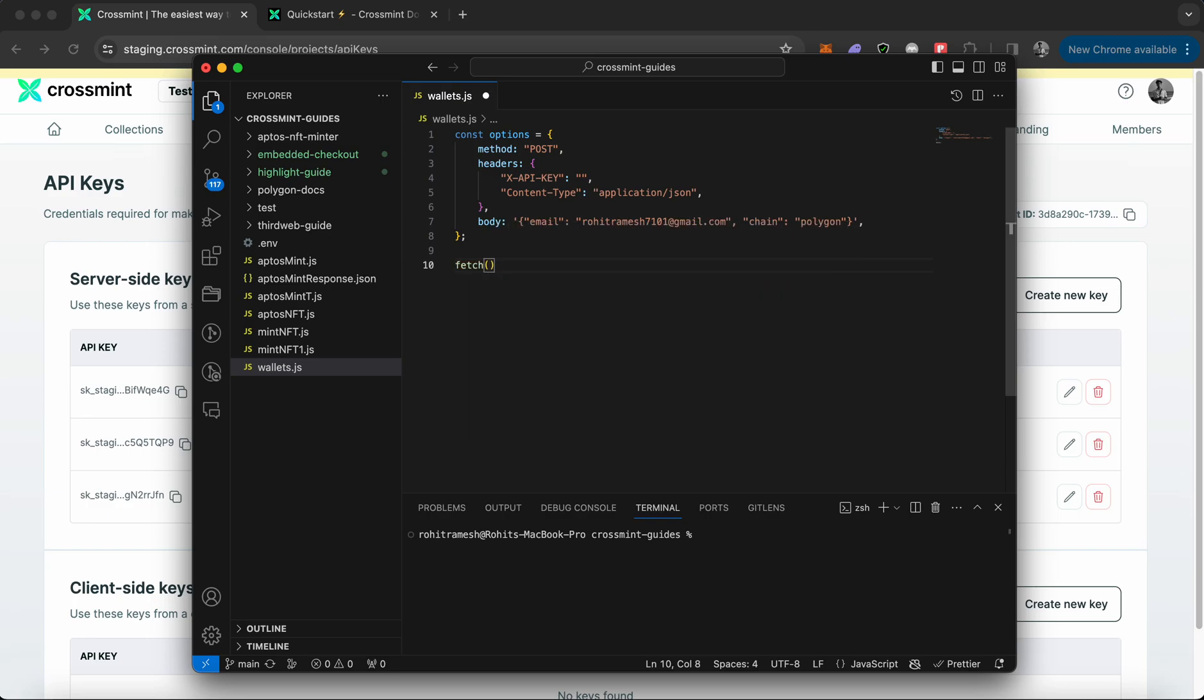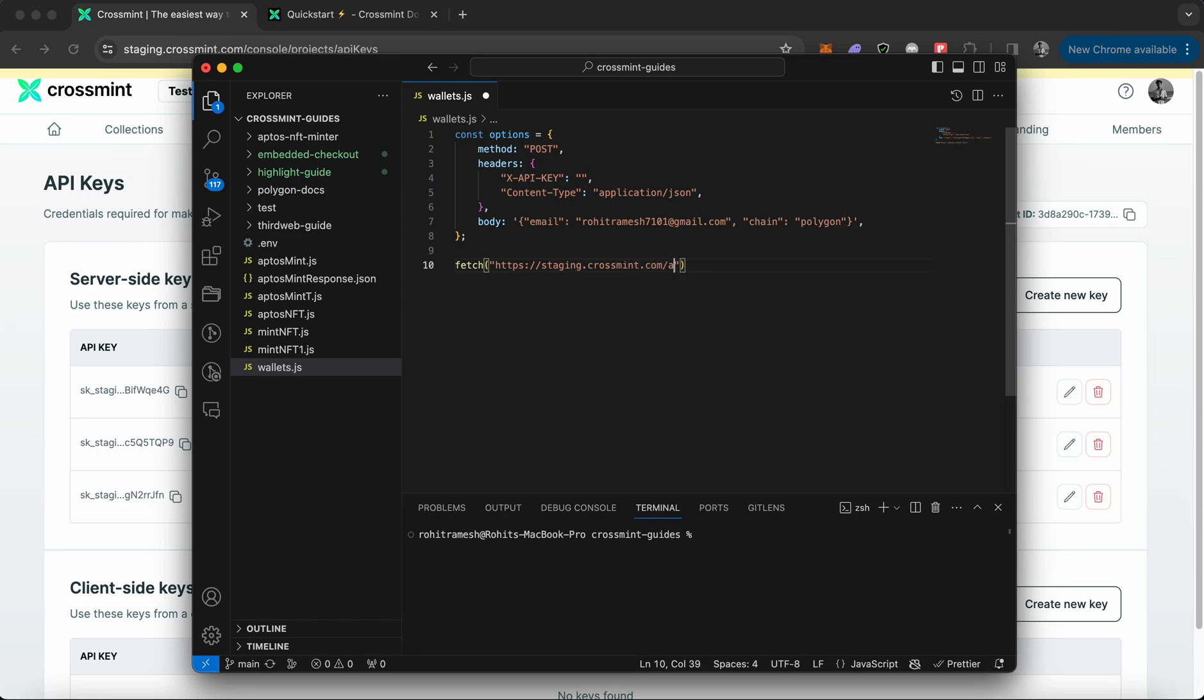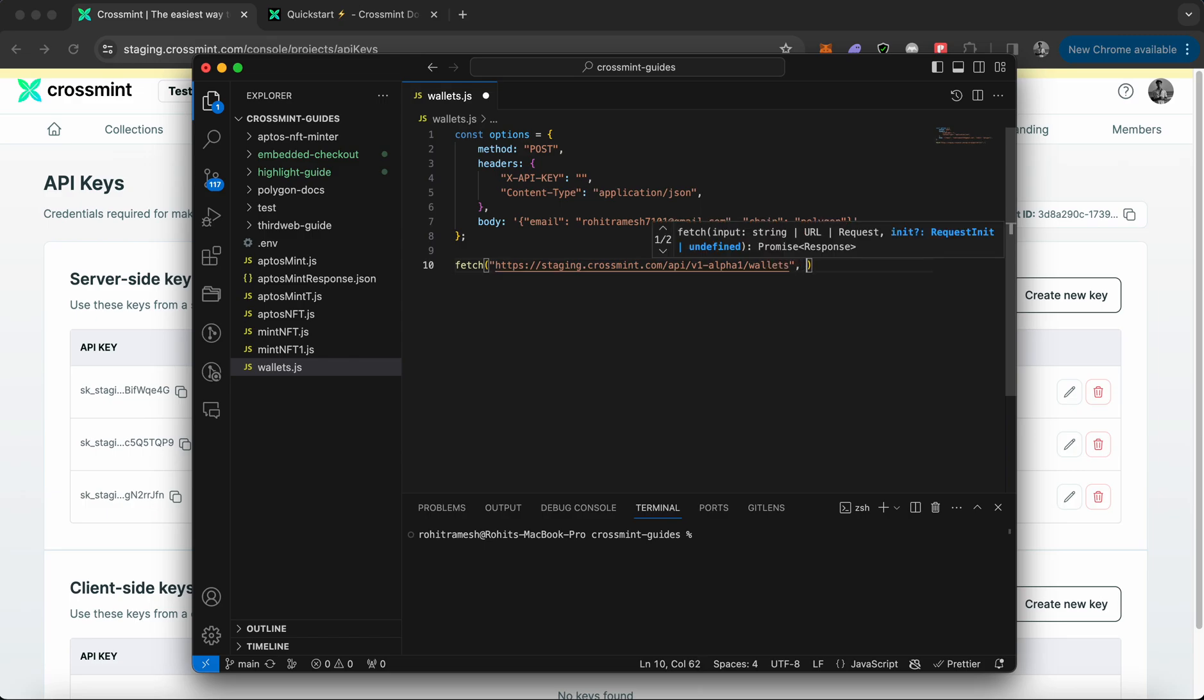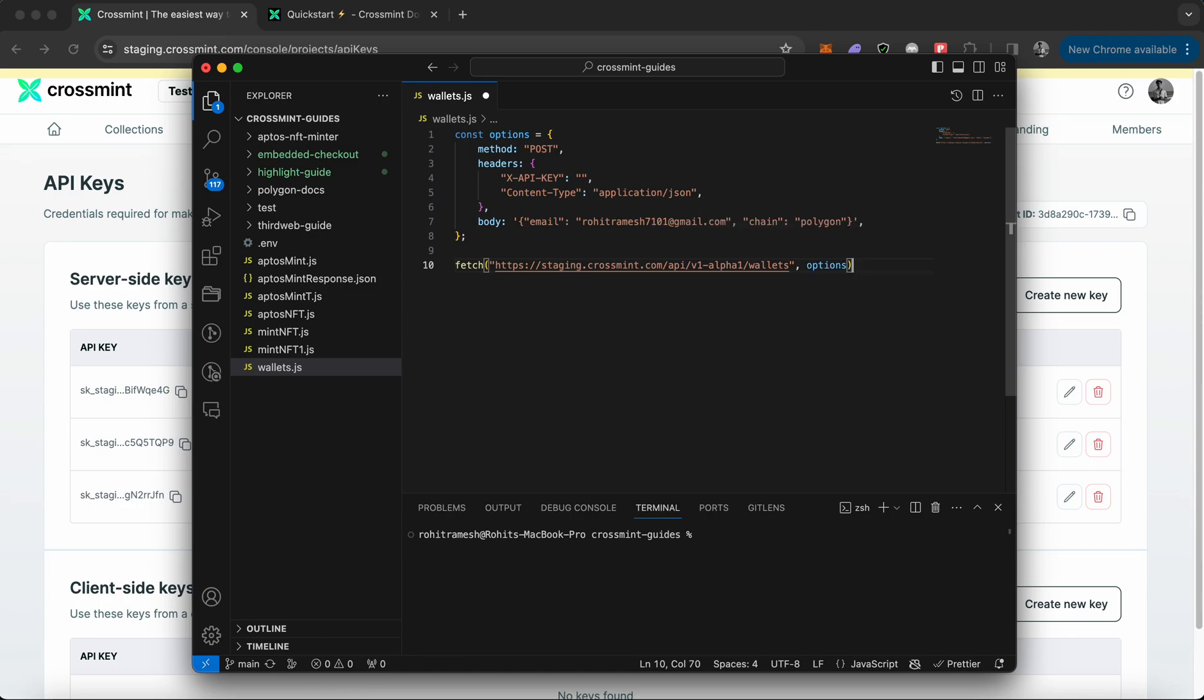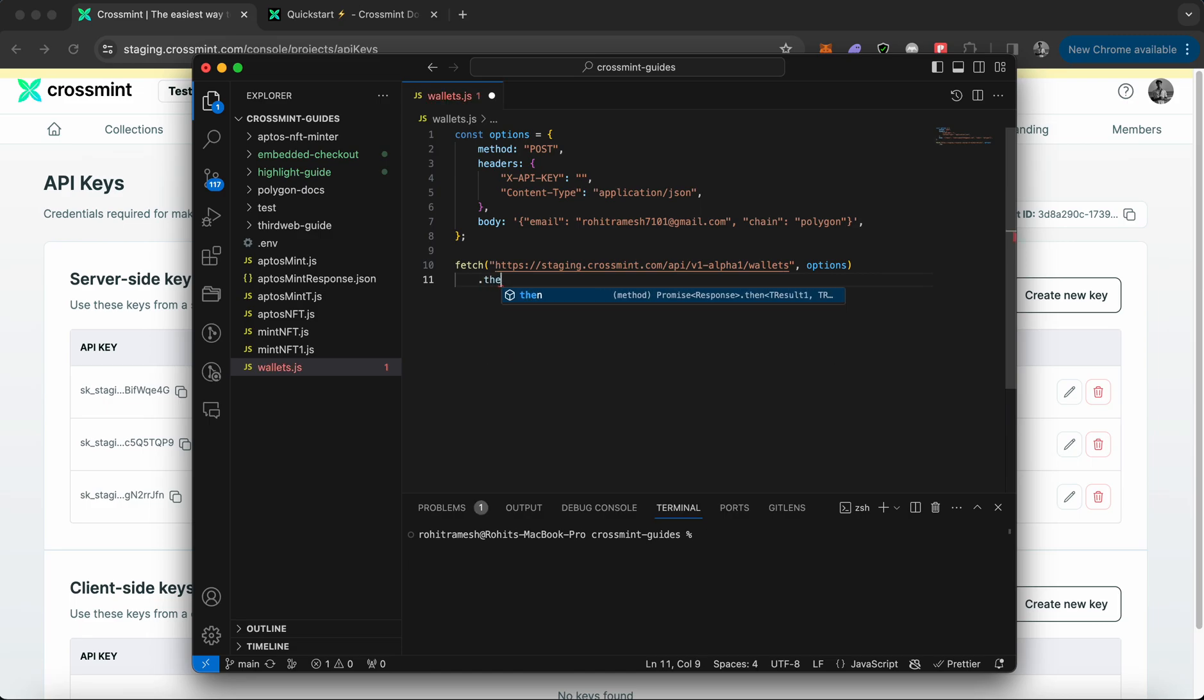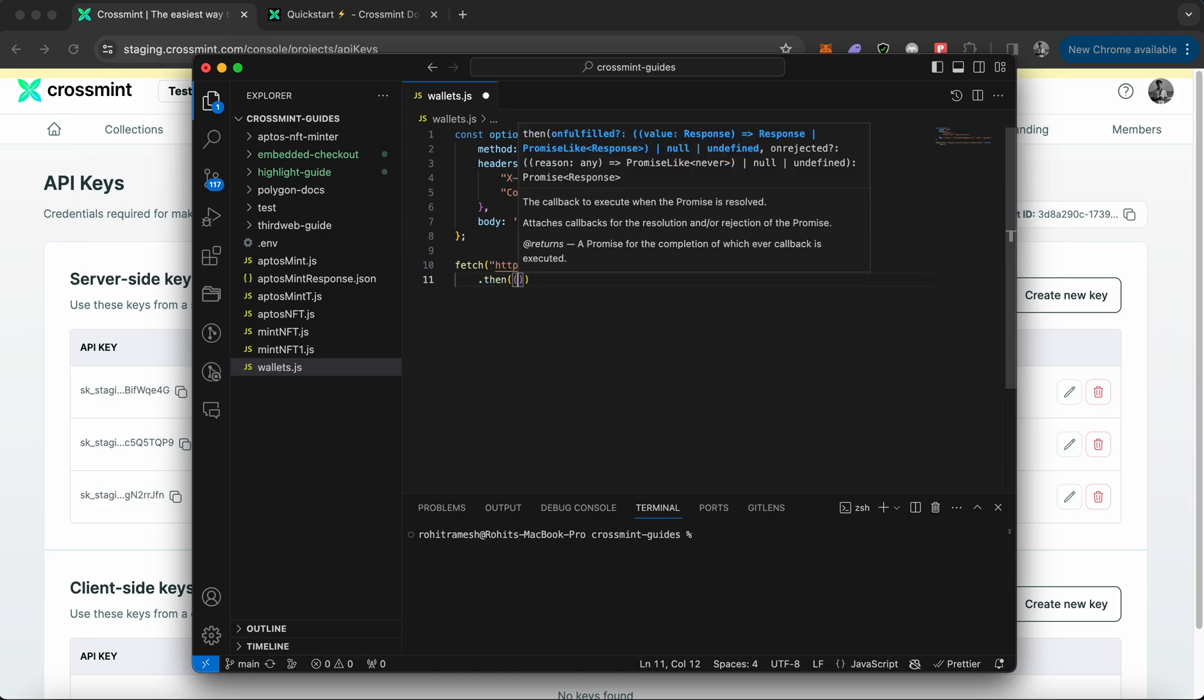Once you've declared the body, I can close those options. Now you need to use a function called fetch. This is where you'll be fetching an endpoint and passing options to it to see what response it would return. The endpoint would be https://staging.crossmint.com/api/v1-alpha1/wallets. You also need to be passing options, and this is what will make the function call.